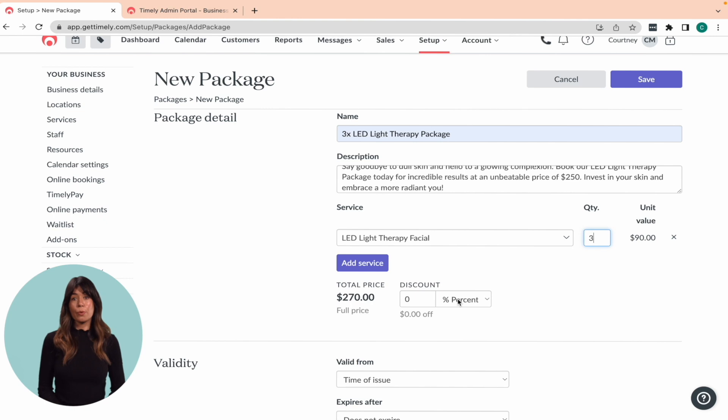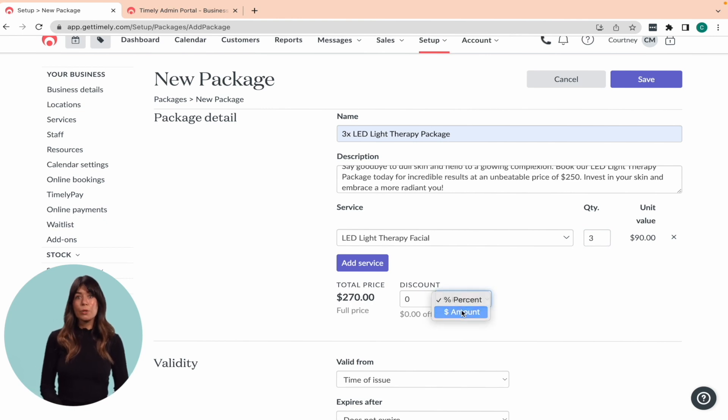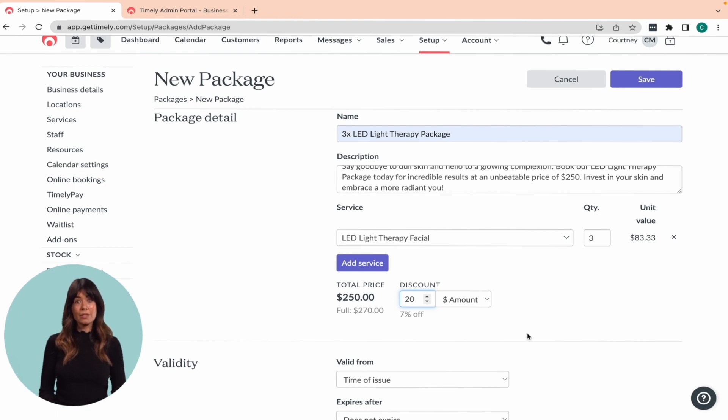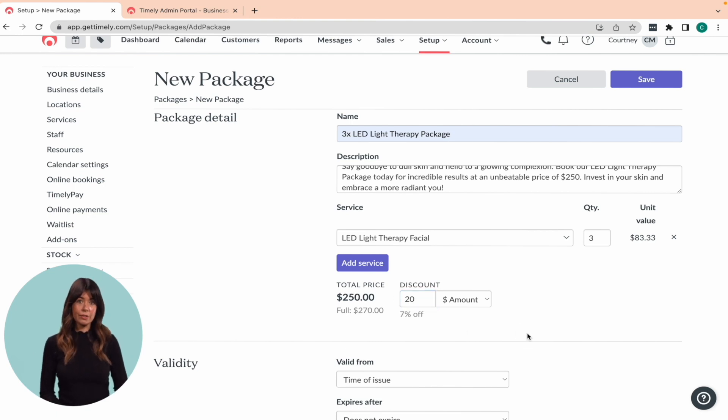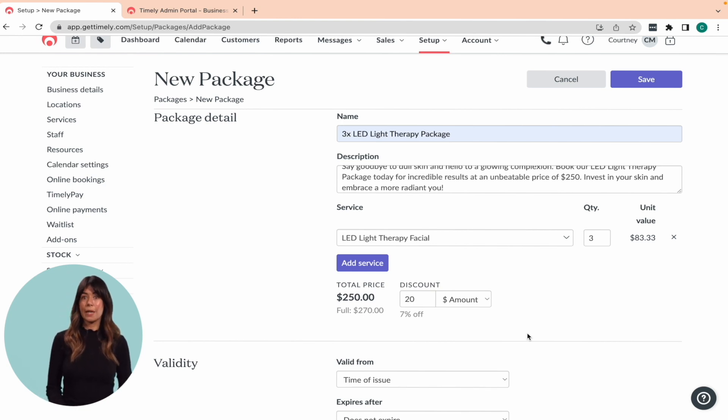The price will automatically update based on the quantity you select, but you can also apply a discount to the overall package price by entering a percentage or dollar value in the discount field. Just remember that the total price will include any tax from the services included in the package.